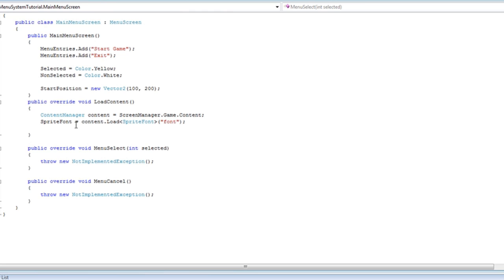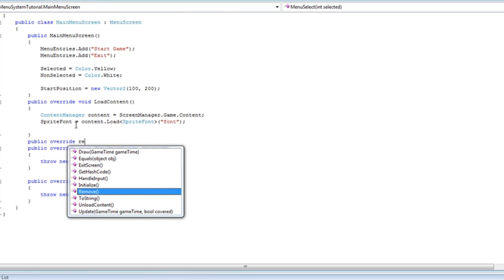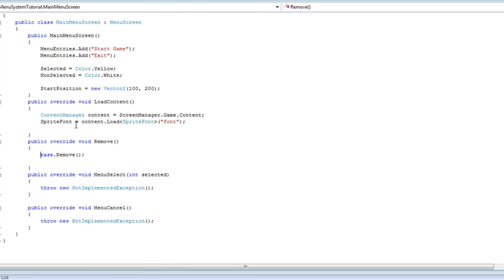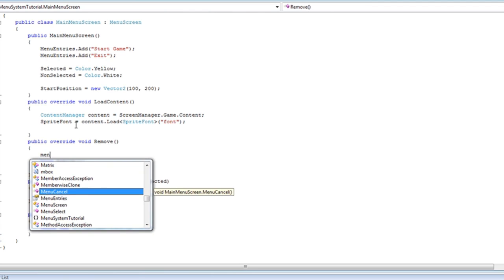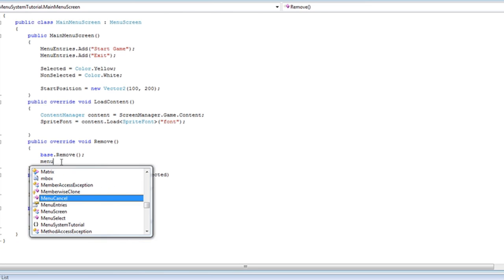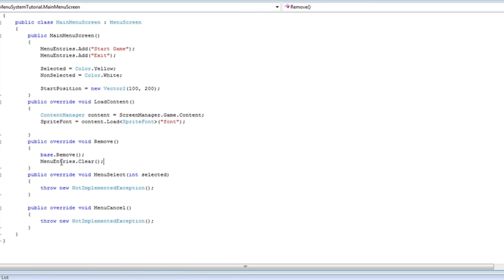Alright, one more thing to override — that is what we want to do when the screen is removed. So when it is removed, base.remove, and before that let's just set menuEntries.clear. This just removes every object inside the menu entries list.